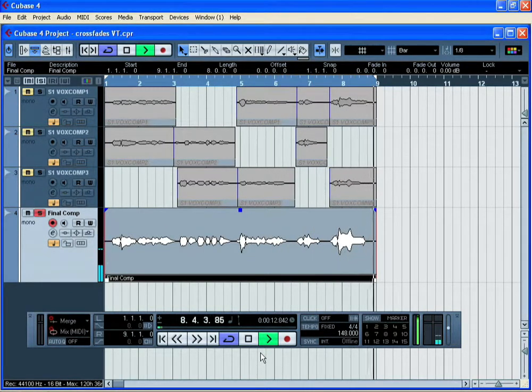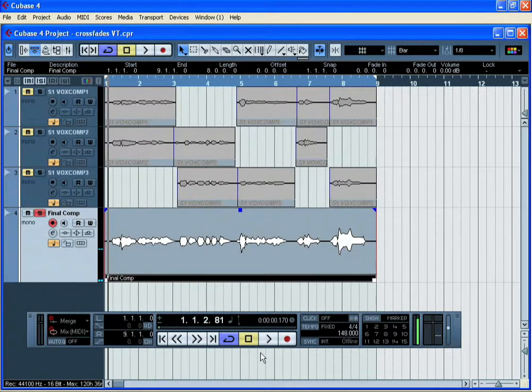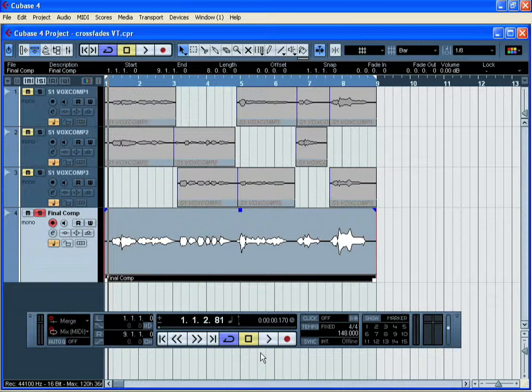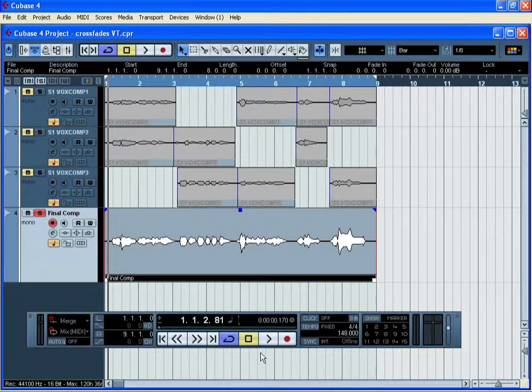So that's comping, crossfades and bounce selection using audio events. A really useful tool for editing together perfect takes from several takes of an instrumental or vocal part.